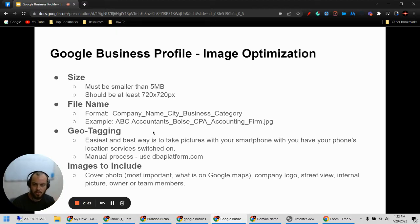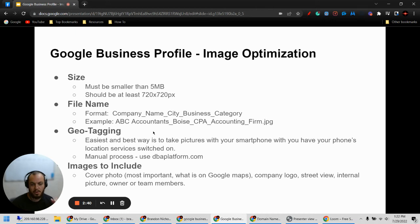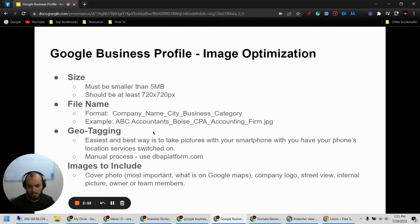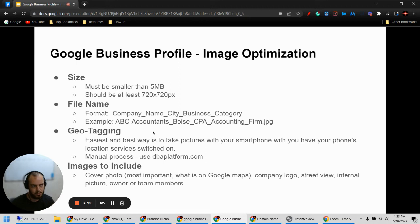There is a code embedded in the image that shows the location it was taken at. In order to optimize 100%, you want your images to be geo tagged to the location of your business. Now, if you add pictures that aren't at your business's location, there is a manual way to do this. I'm not going to go through that in this video because it is a lot more steps and more complicated, but if you need to do that, you can go to DBA platform.com. There's a way to upload images there, add your geo tagging information, and then re-download the image before you upload it to your Google profile.